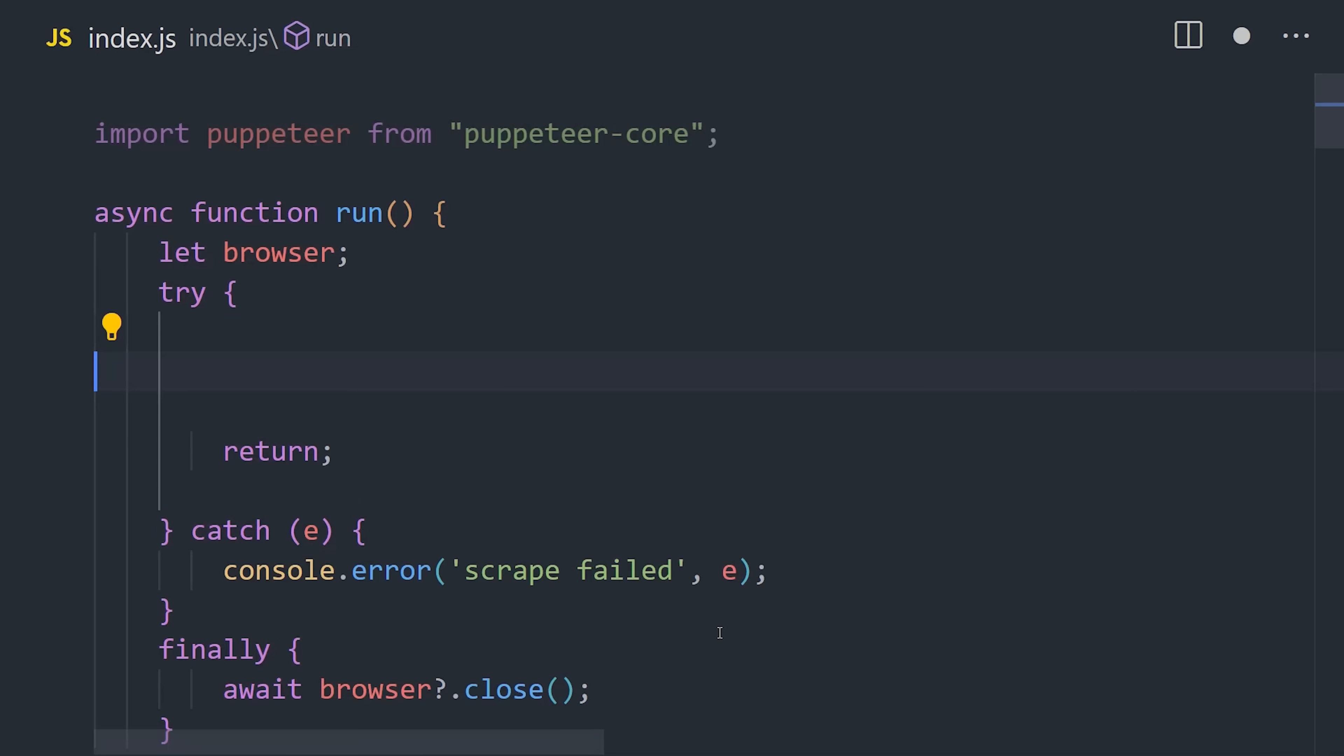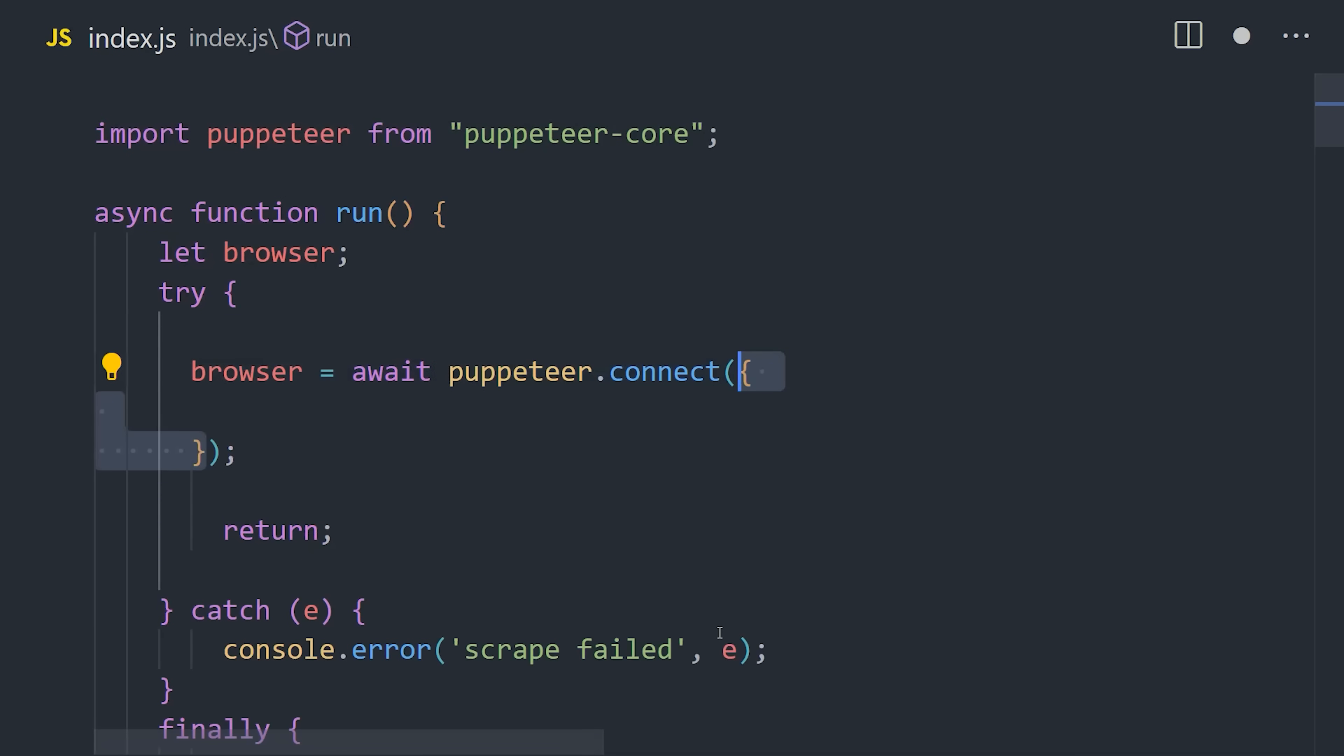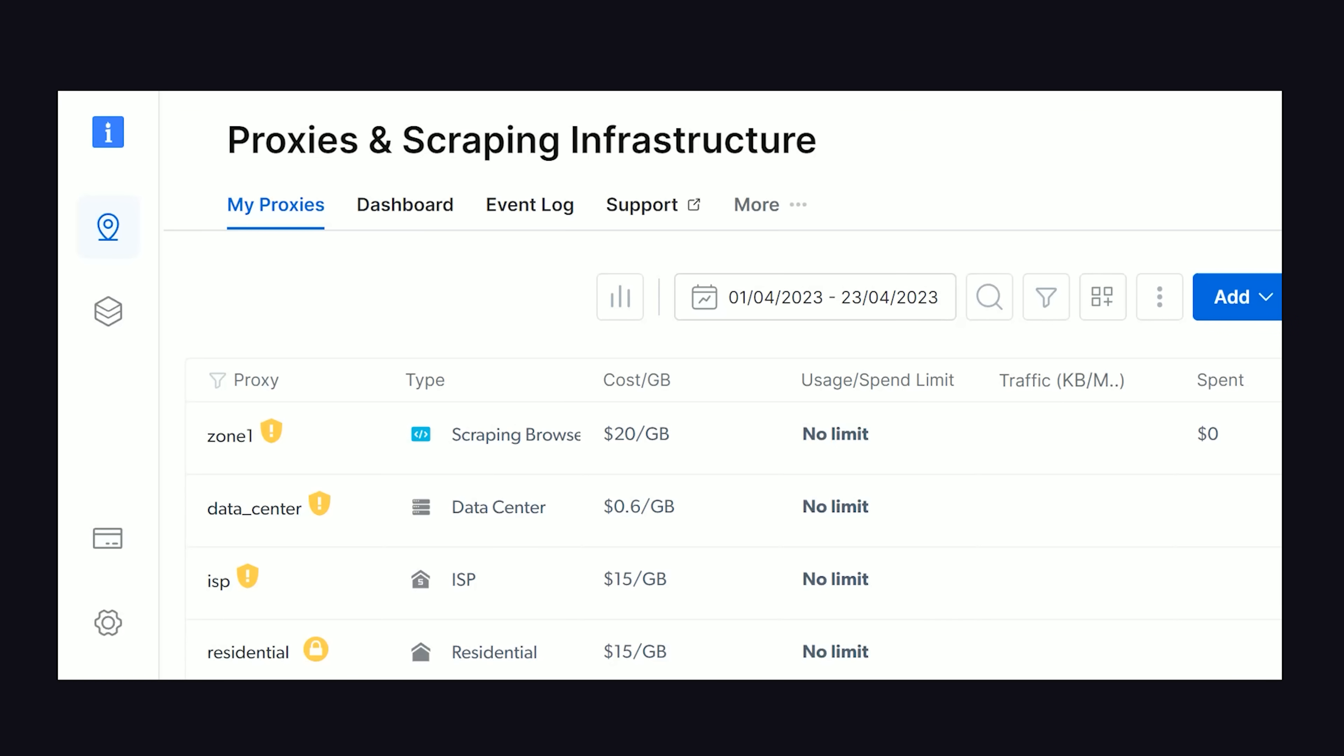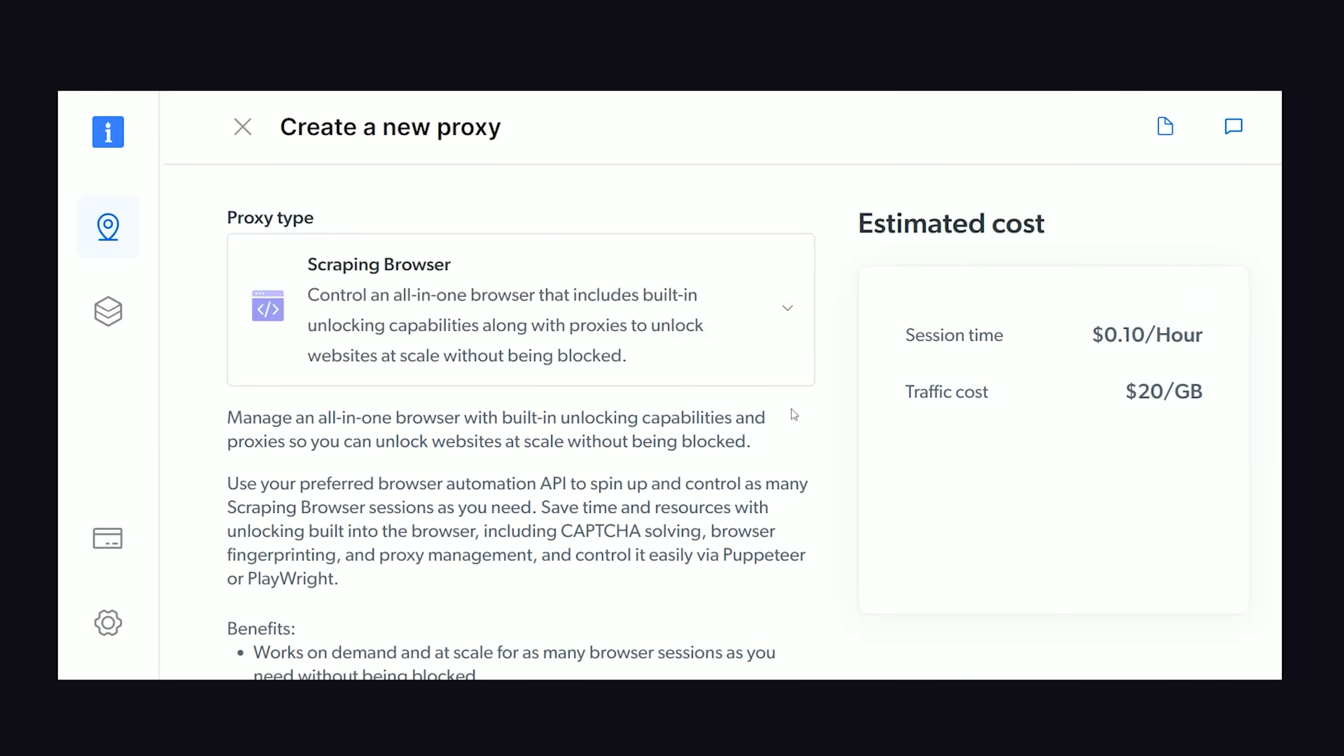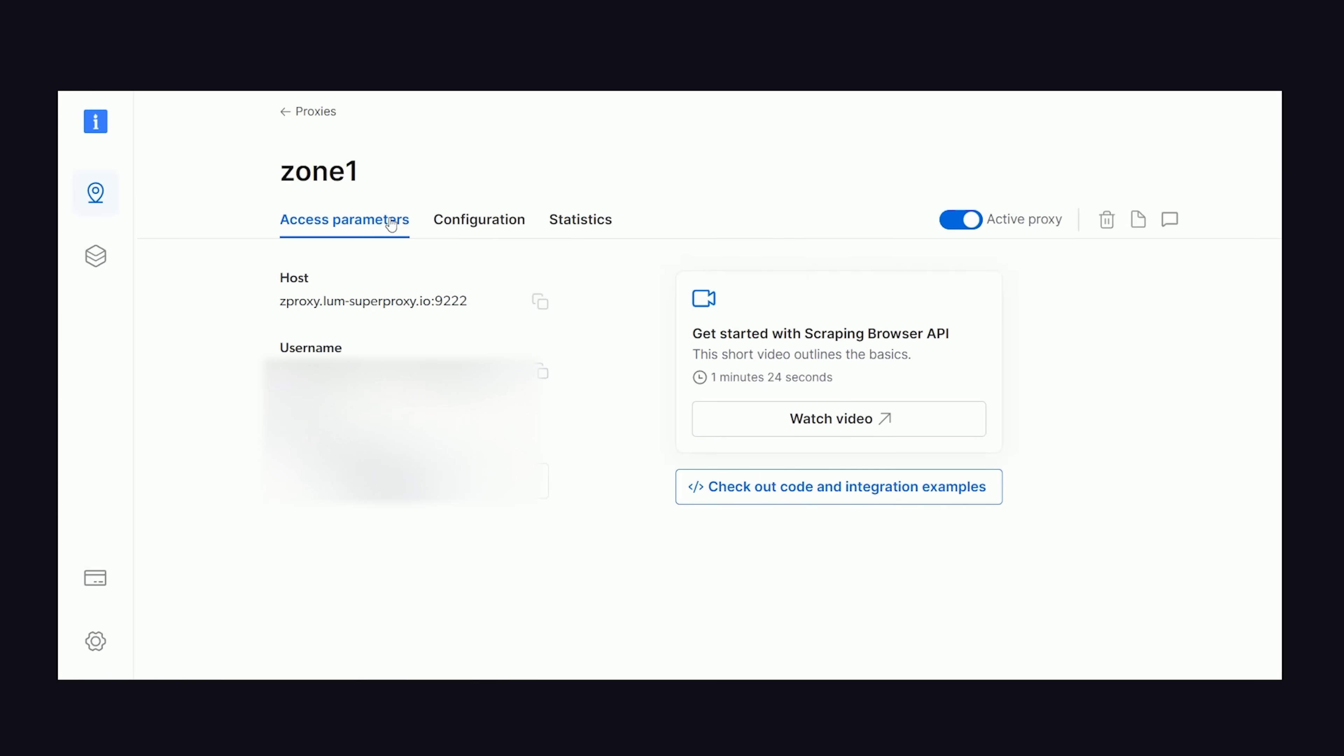Now inside of try, we're going to await a Puppeteer connection that uses a browser WebSocket endpoint. At this point, we can go to the proxy section on the Bright Data dashboard and create a new Scraping Browser instance. Once created, go to the access parameters, and you'll notice a host, username, and password.